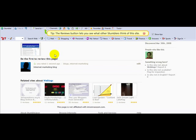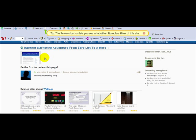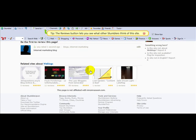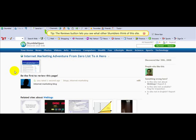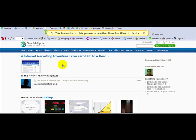And then you should start receiving traffic to your website — that's all you need to do. You need to download your StumbleUpon toolbar from Firefox and you can start stumbling your website. Thank you very much for watching this video.